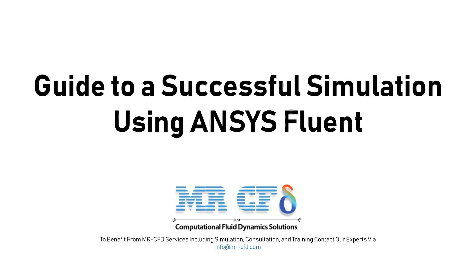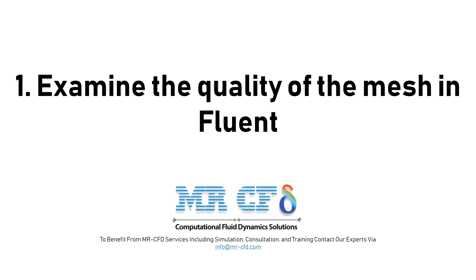The following guidelines can help you make sure your CFD simulation is a success. 1. Examine the quality of the mesh in Fluent. There are two basic things that you should do before you start a simulation.